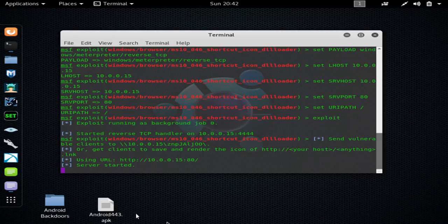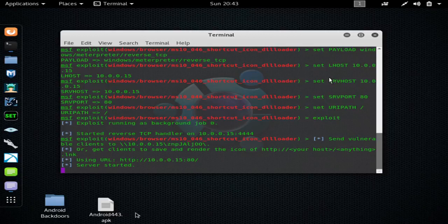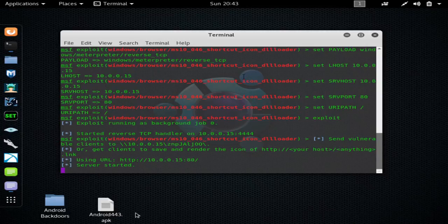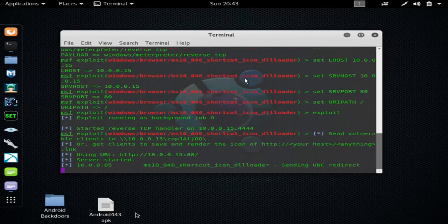And again, if they close the browser after you get your meterpreter shell, you'll still have a meterpreter shell. Some of the exploits when you close the browser you lose your shell. So I'm going to direct the target there now.